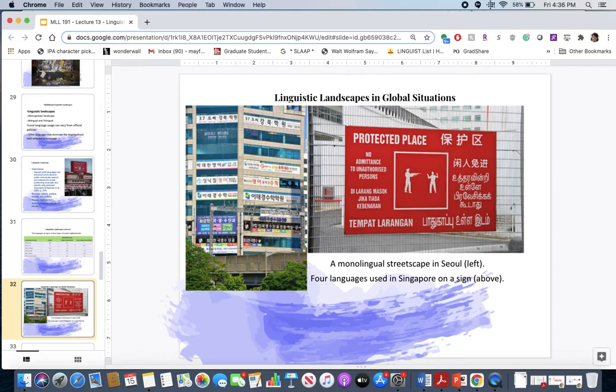You can also look at this in global situations. On the left, a monolingual streetscape in Seoul shows mostly Korean text — because most people in Korea speak Korean. On the right, four languages are used in Singapore because Singapore has four official languages: Malay, Mandarin, Tamil, and English — and you'll see all four represented in signs. The Seoul example represents more commercial, bottom-up usage, while Singapore's multilingual signage is more top-down.